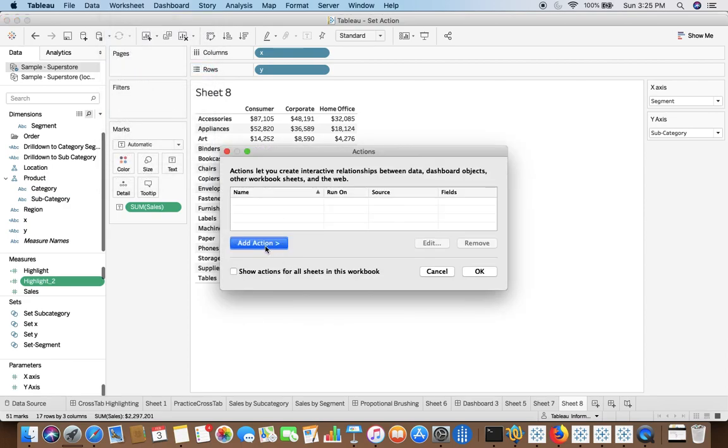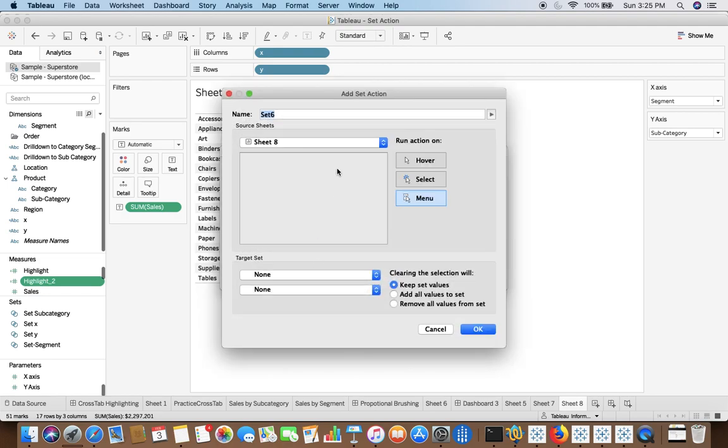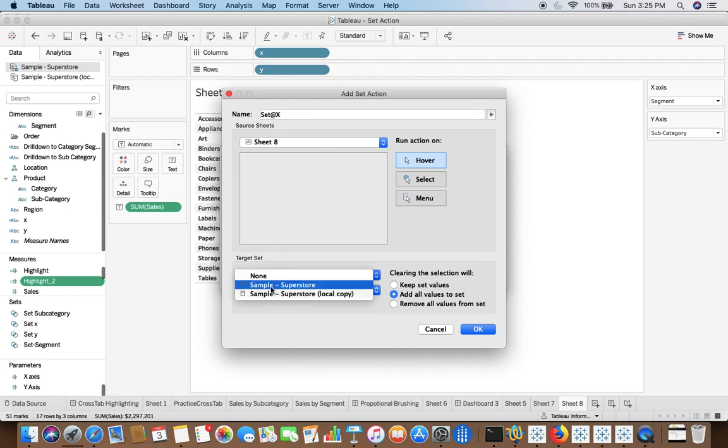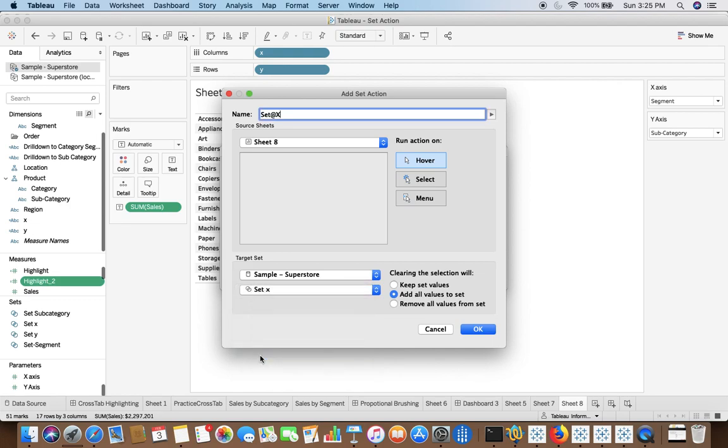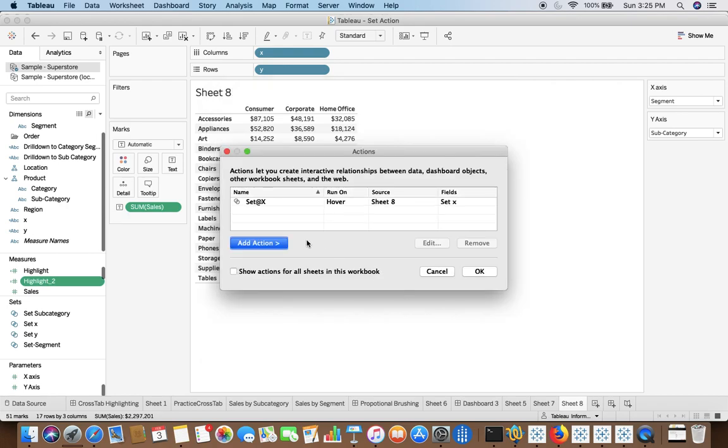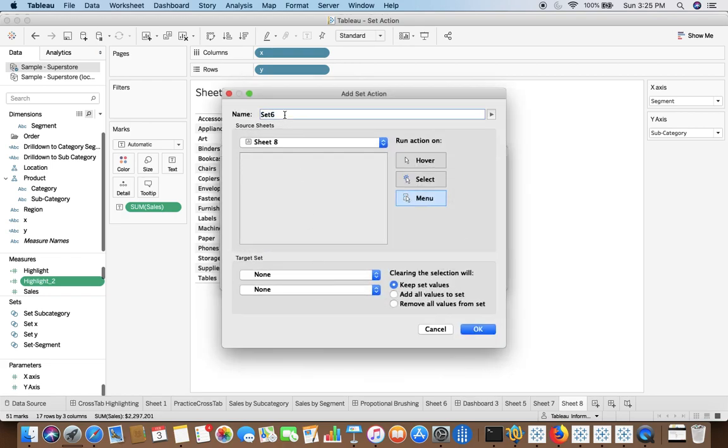So now we need to tell Tableau to make use of this set with the help of actions. So now when you click on add action you will see a new option for you that is change set values. I will make it hover, set x. We can say set on set x. Target set under the data source sample superstore. And here we are going to select set x. We will remove all values like this. Similarly we will create, again we will make the same changes.